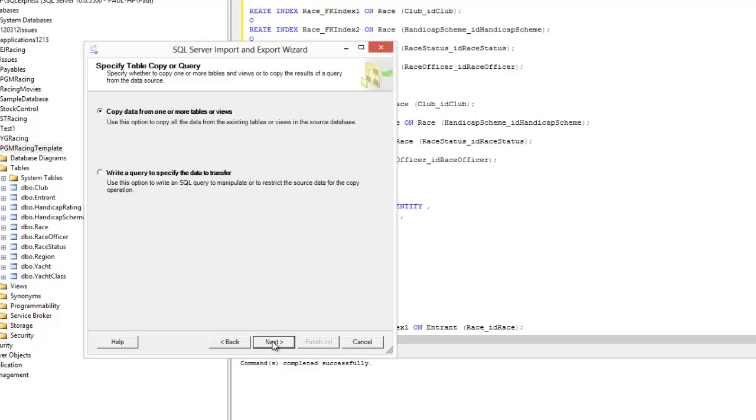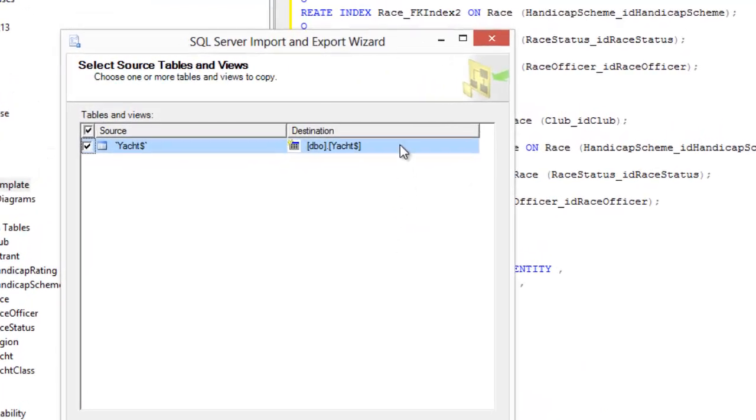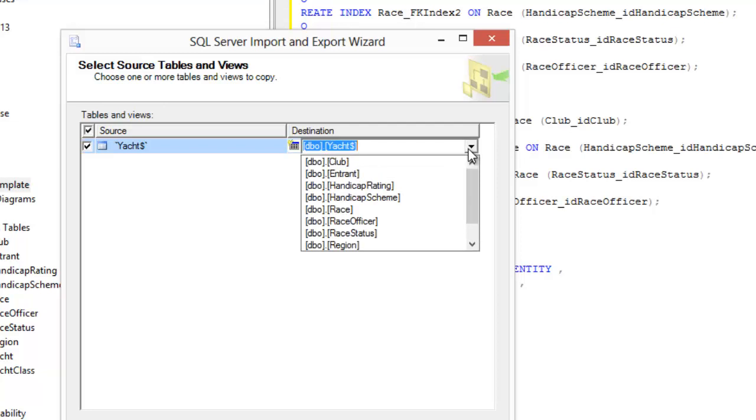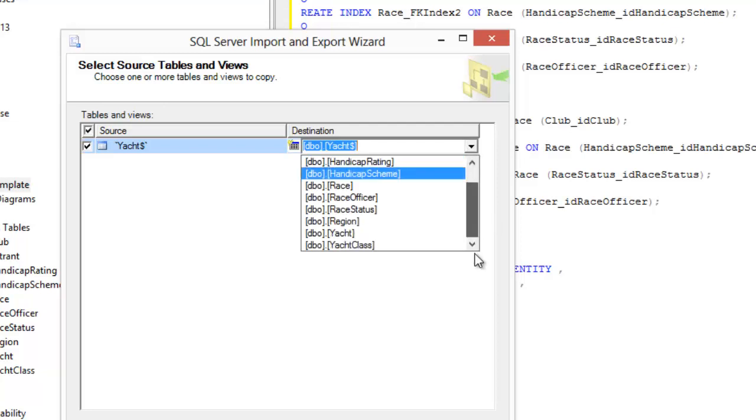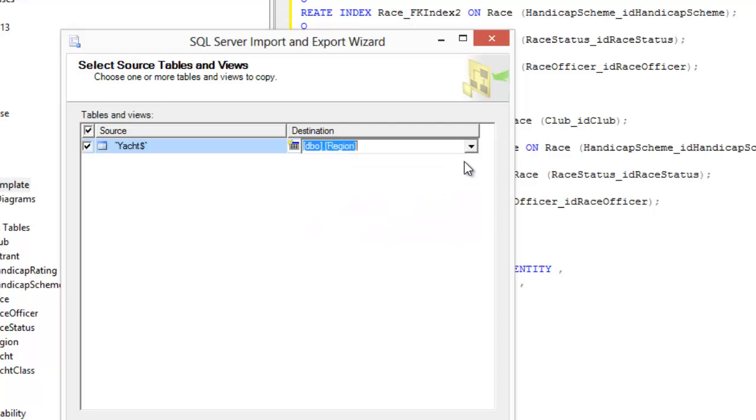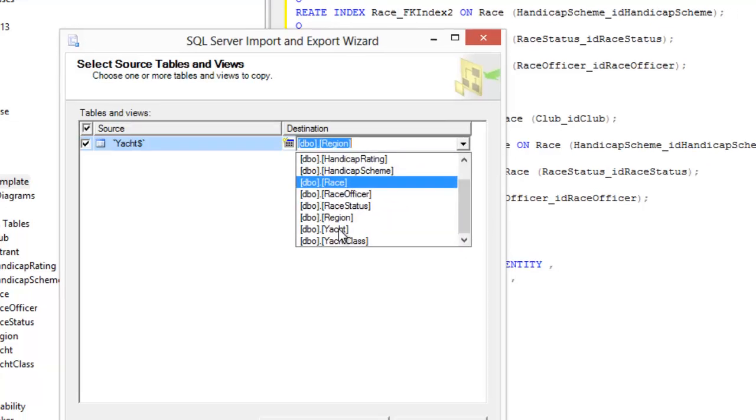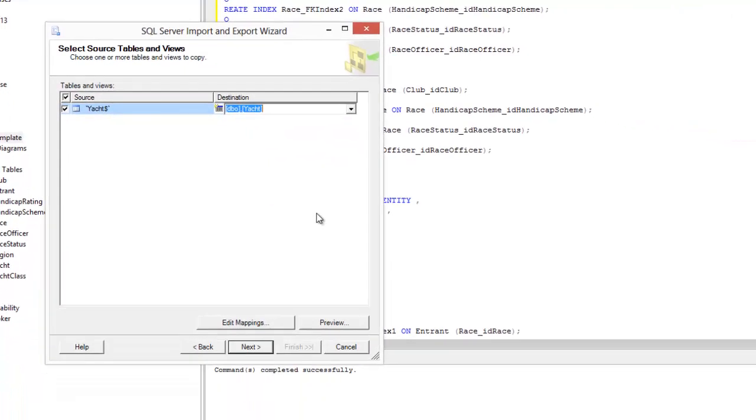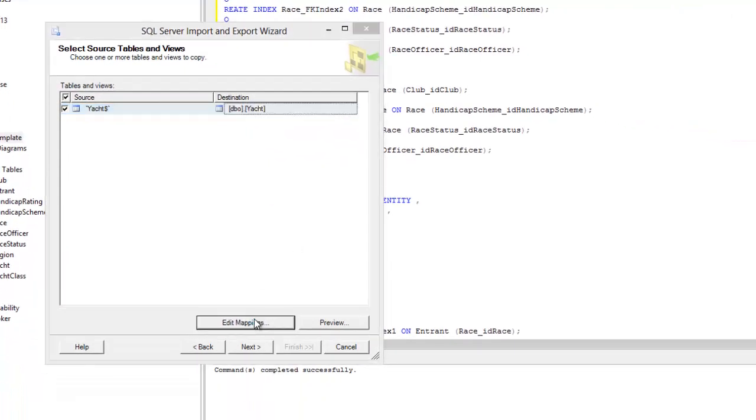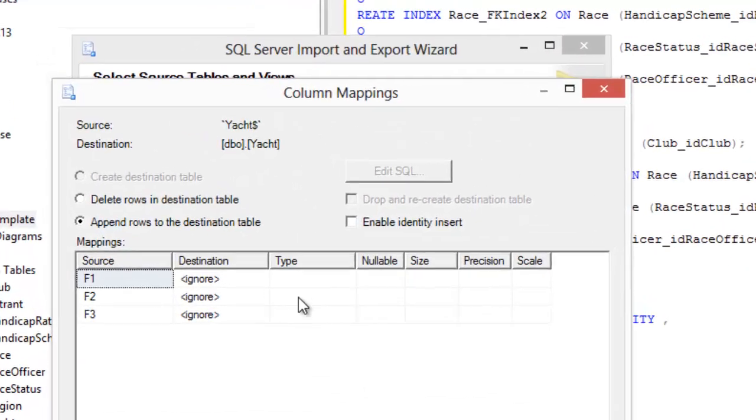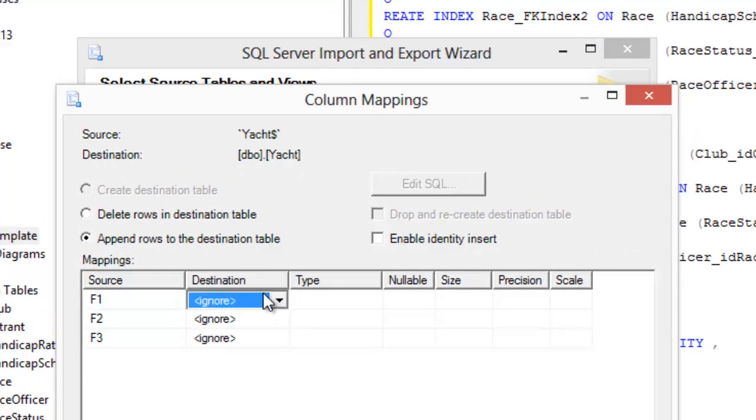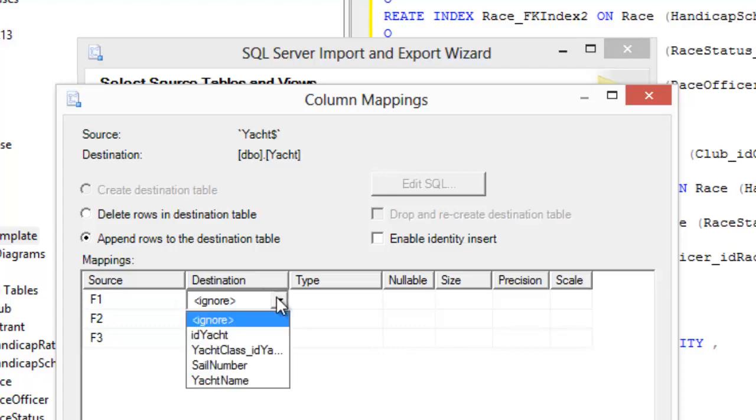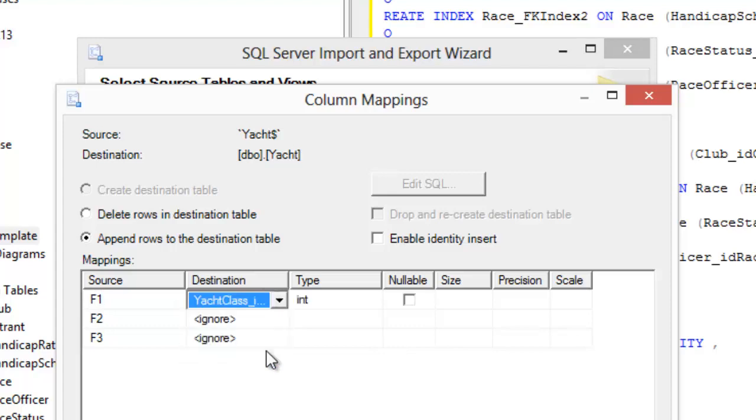Now what we have to do is map what's in the spreadsheet into the correct table. SQL Server will try and create a new table as default but we have to select the existing one that we want to use which is yacht. Edit the mappings and we now indicate which field is going to be the destination field for each field in the spreadsheet.